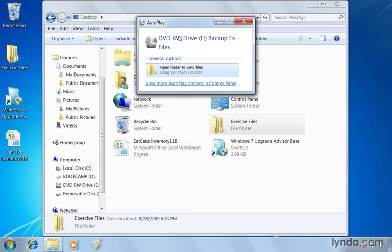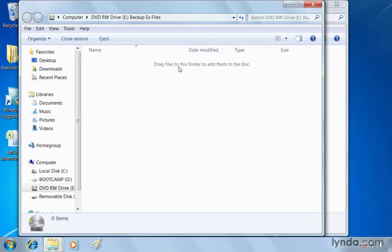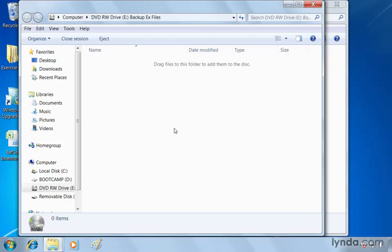So now you can see autoplay shows up again here for backing up the files. I can open the folder to view the files. Now there aren't anything in there. There's nothing to be found. So when I choose this, I can drag files to this folder and add them to the disk. Notice at the top, that's what I'm looking at, the contents of my new disk called backup X files.